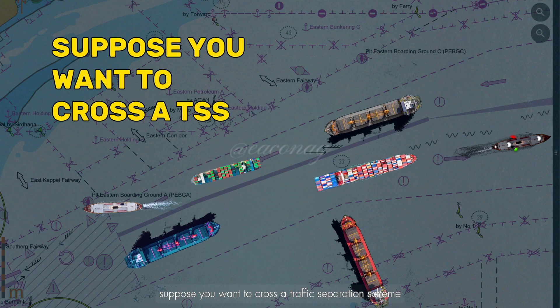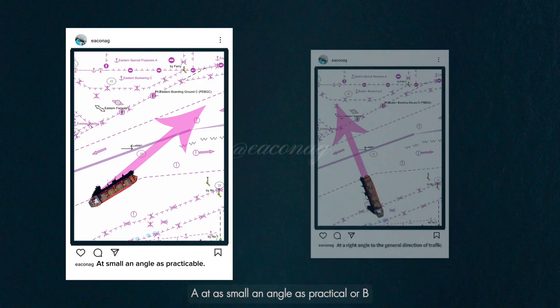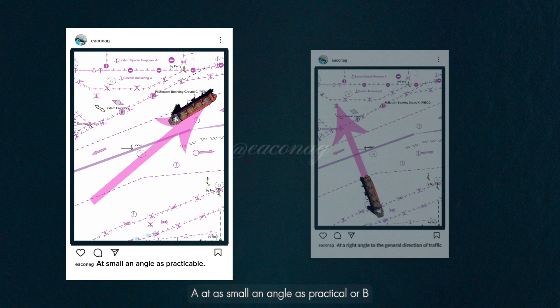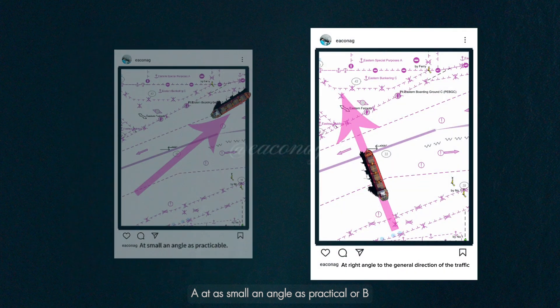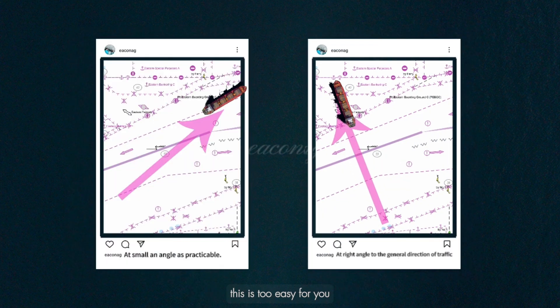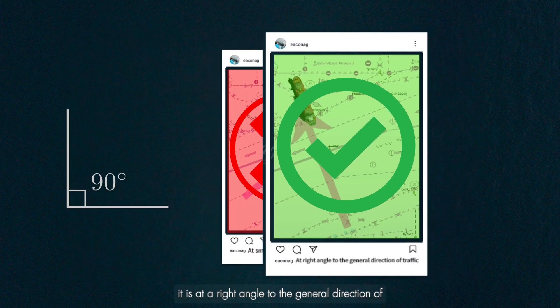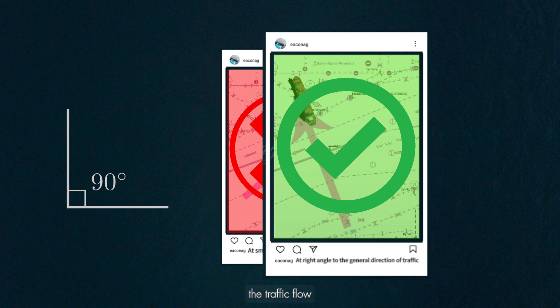Suppose you want to cross a traffic separation scheme. How do you do it? A: at as small an angle as practicable, or B: at a right angle. This is too easy for you, I presume. And yes, it is at a right angle to the general direction of the traffic flow.